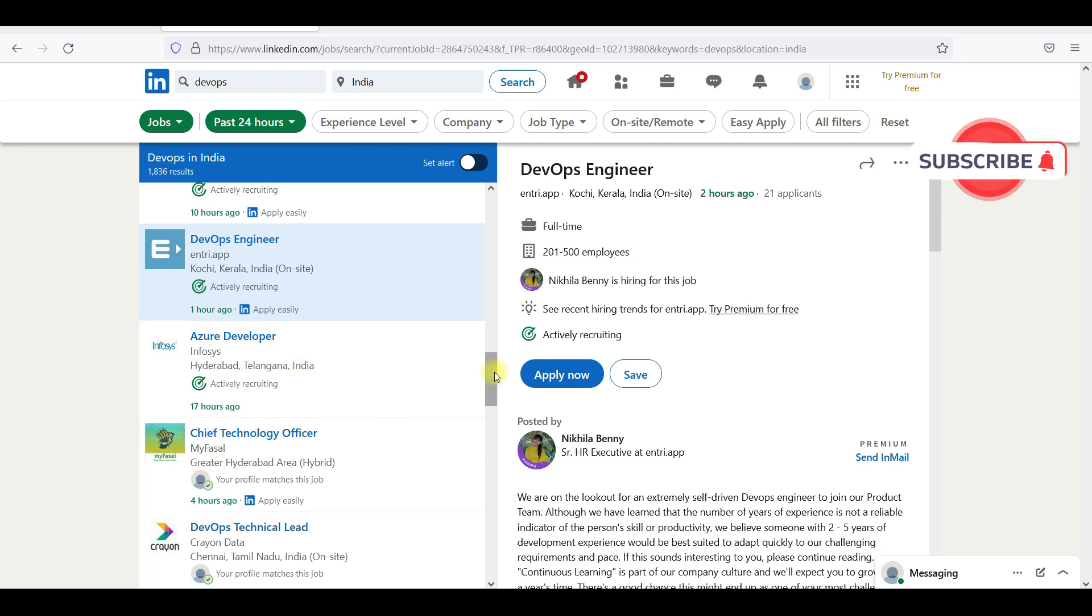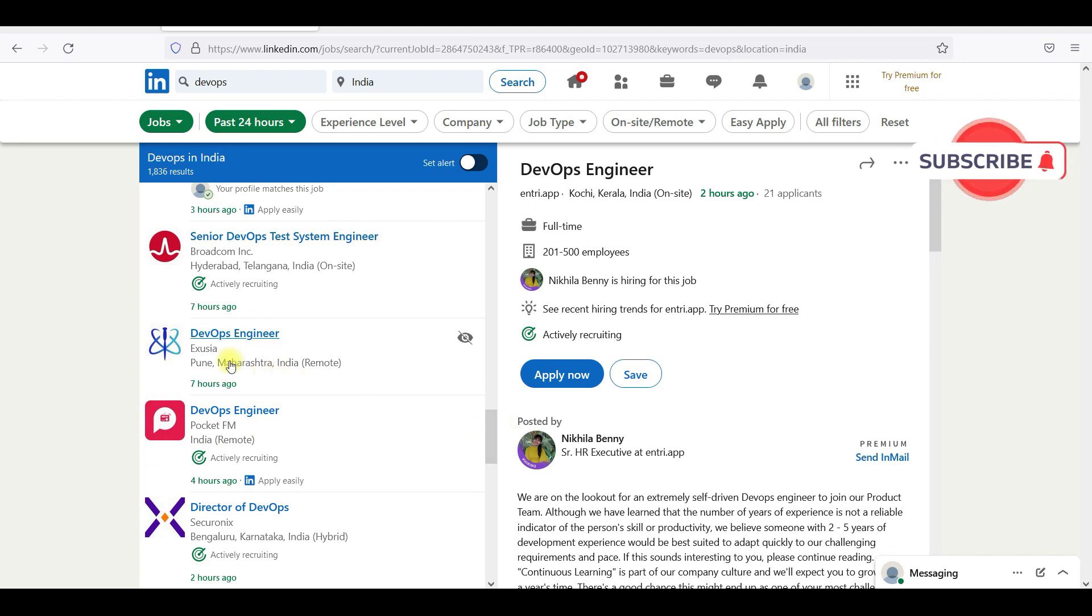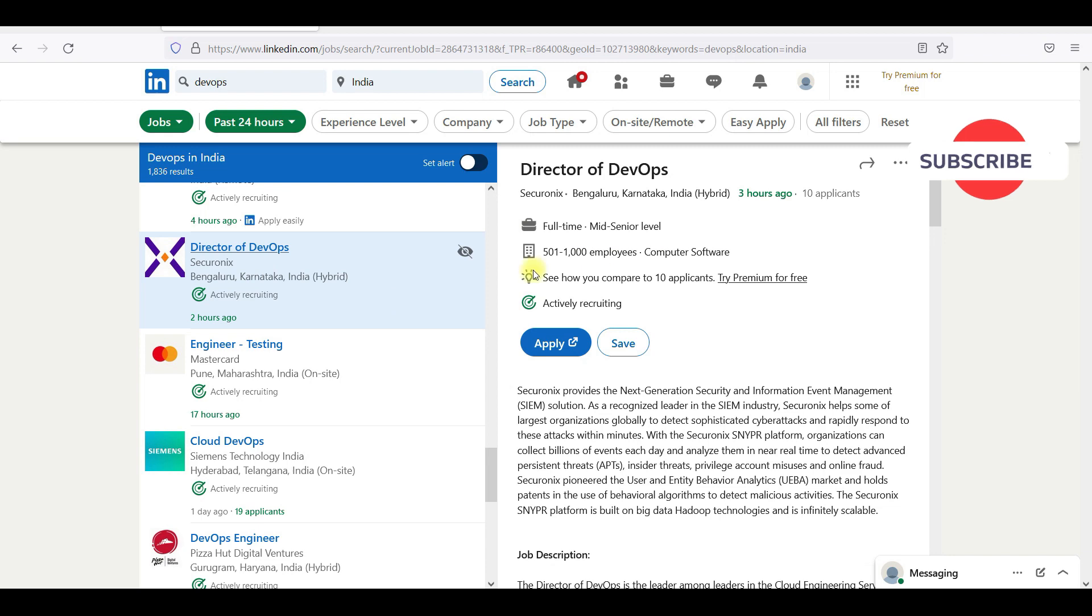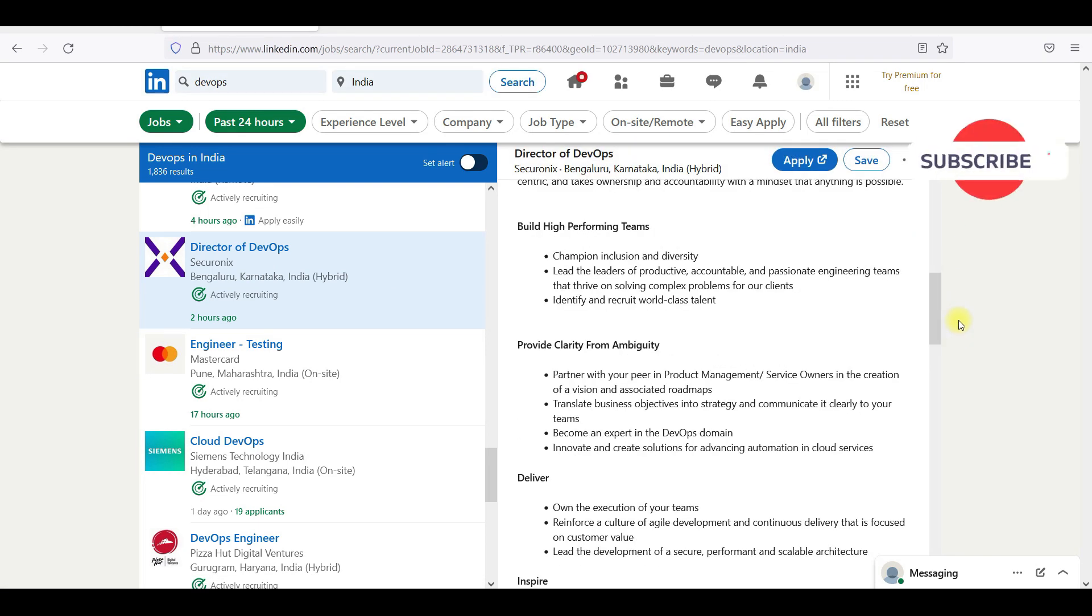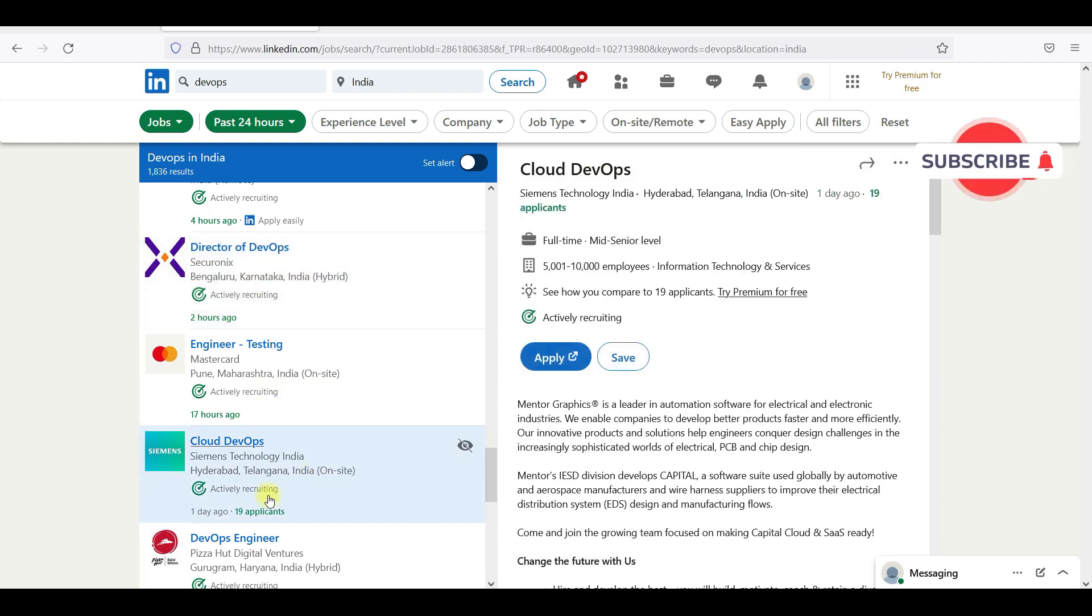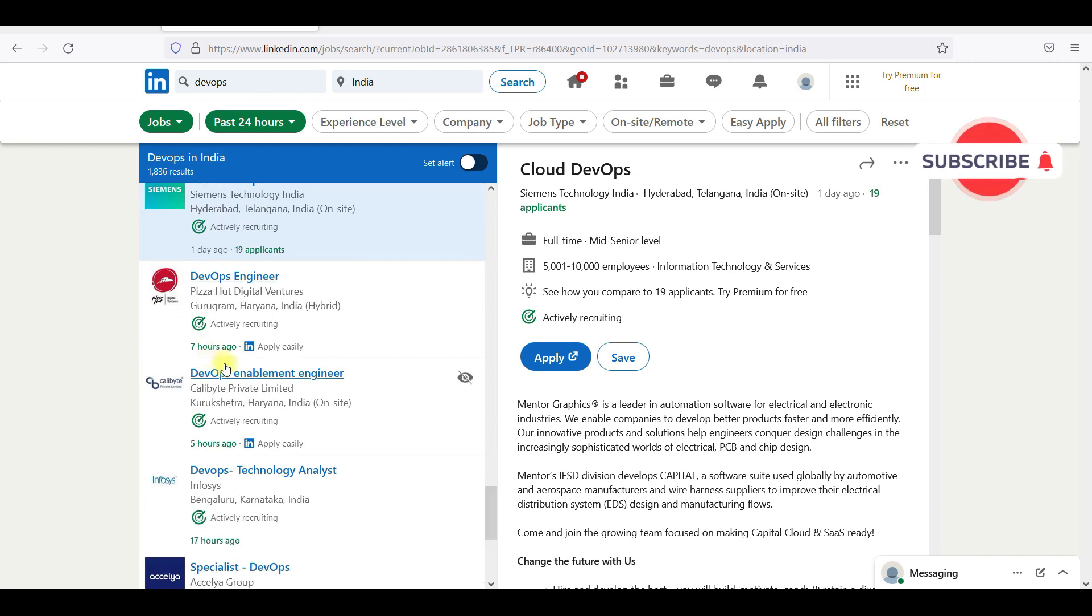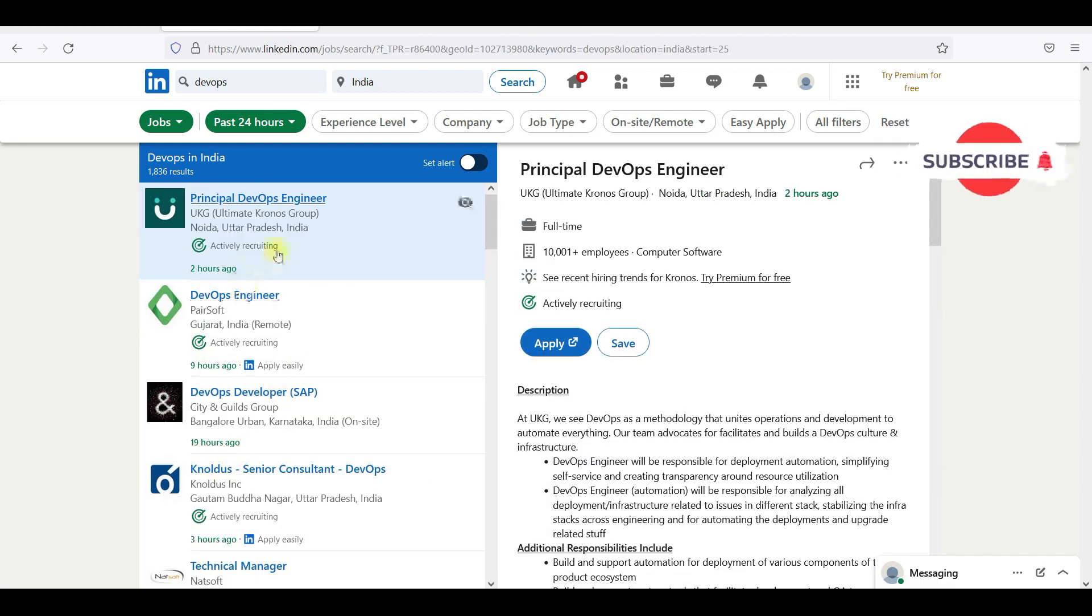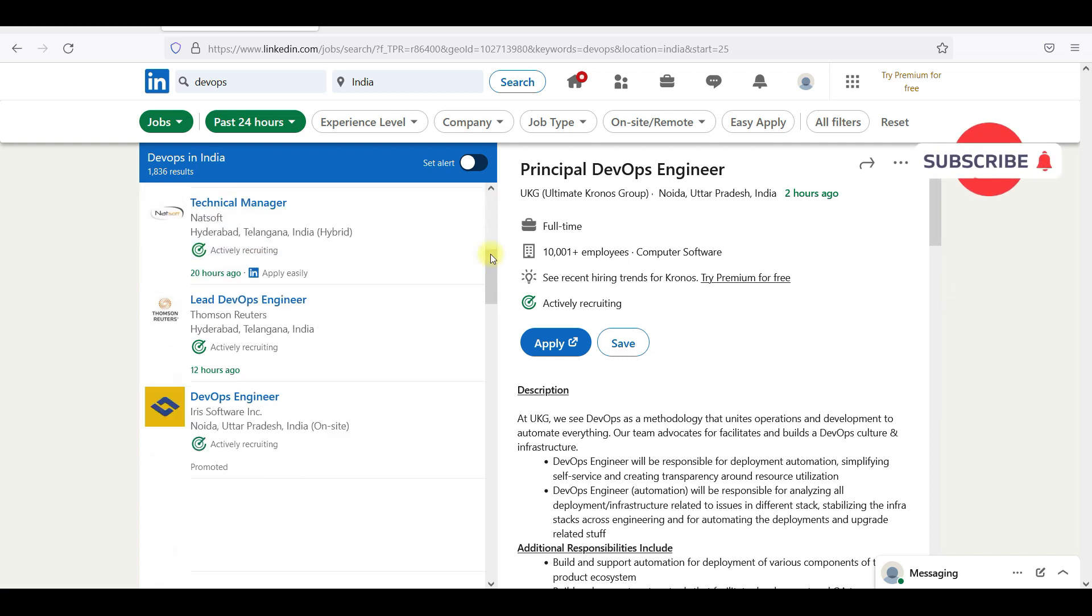DevOps engineer, Azure developer. Chief Technology Officer. DevOps seven hours ago, DevOps engineer at Pocket FM four hours ago. Director of DevOps is a mid-senior level, so they might be asking for huge experience. Cloud DevOps at Siemens. One day ago DevOps engineer, seven hours ago. When you see DevOps, in 24 hours there are many jobs.